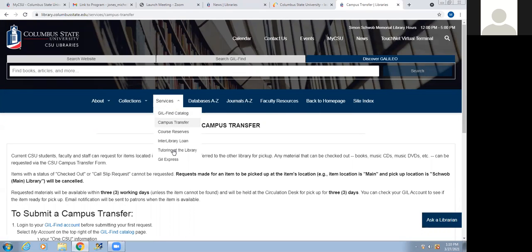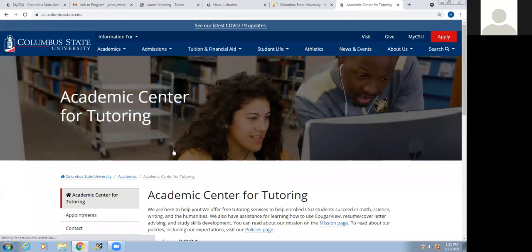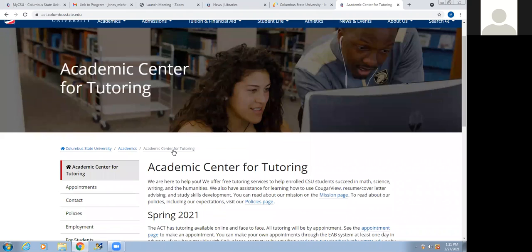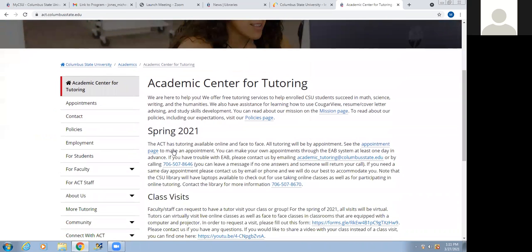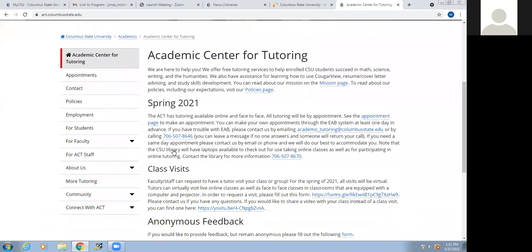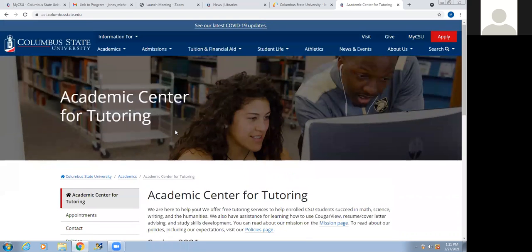Also under Services, you can see something called Tutoring at the Library. That would take you to the Academic Center for Tutoring and show you exactly how to submit a request for a tutoring appointment. They do have a virtual appointment option, so you want to go there if you need some assistance.